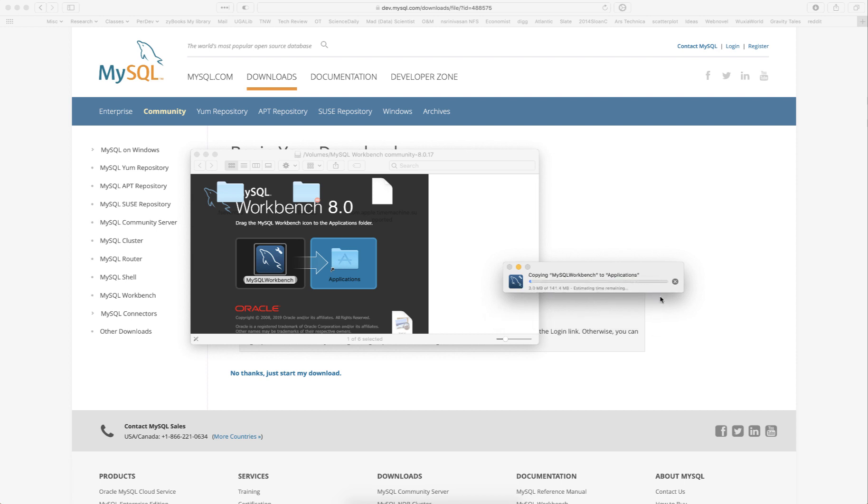In this case, I already had MySQL Workbench present in my applications folder. I'm just reinstalling it or recopying it over the older version of MySQL Workbench. On a Windows machine, please feel free to click next, use the defaults, and proceed through the installation process.